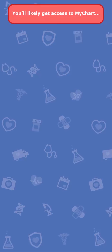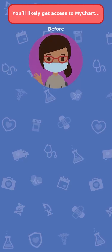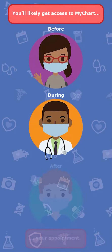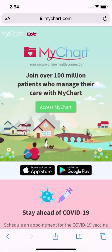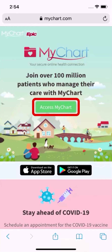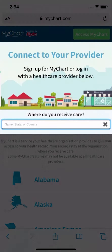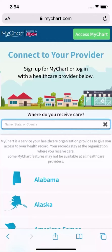Chances are you'll be granted access by your health care provider before, during, or after an appointment. However, you could create an account on your own on MyChart.com. From there, you'll find information about how to establish an account with your health care organization. You might be able to create an account right away, or you might need to request approval, depending on their policy.